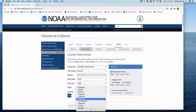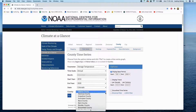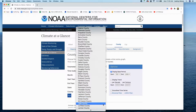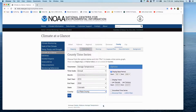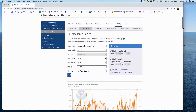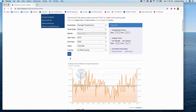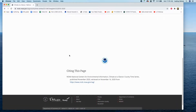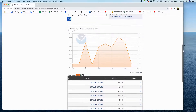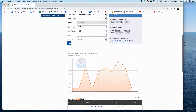Then navigate to your state. I'm going to choose La Plata County, Colorado — one of my favorite places to visit. Because I'm only pulling in 10 years of data, I want to take any of the statistical options away, so uncheck those boxes under options, and then say plot. Now I've got my short-term temperature graph.